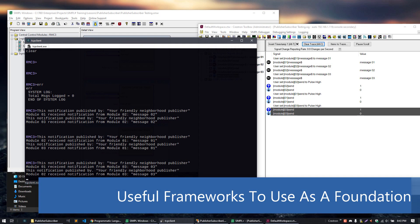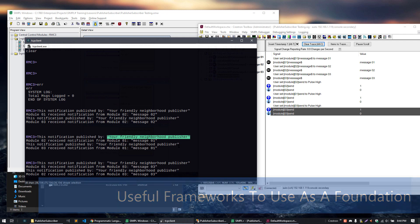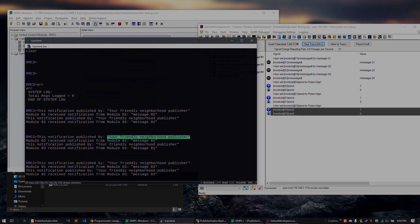The next one was module 3, so modules 1 and 2 received that notification and got message 3, which means everything's working the way it should. There's only one publisher, so it's always going to have the same friendly name for any of these published notifications that get sent out.